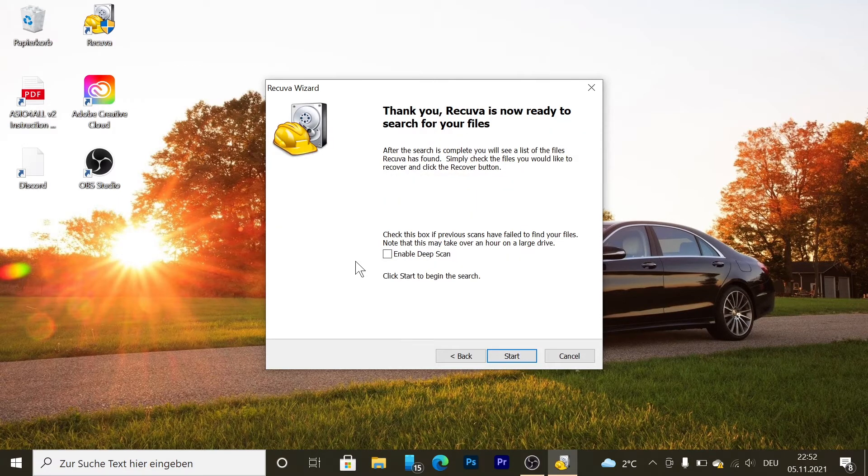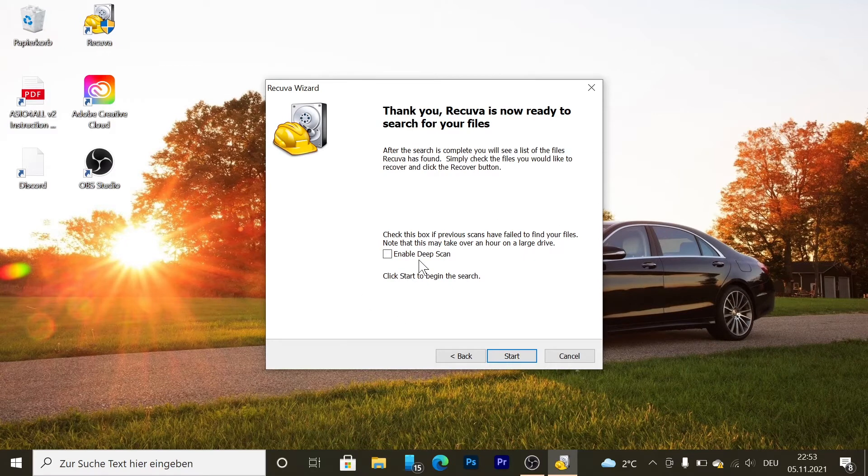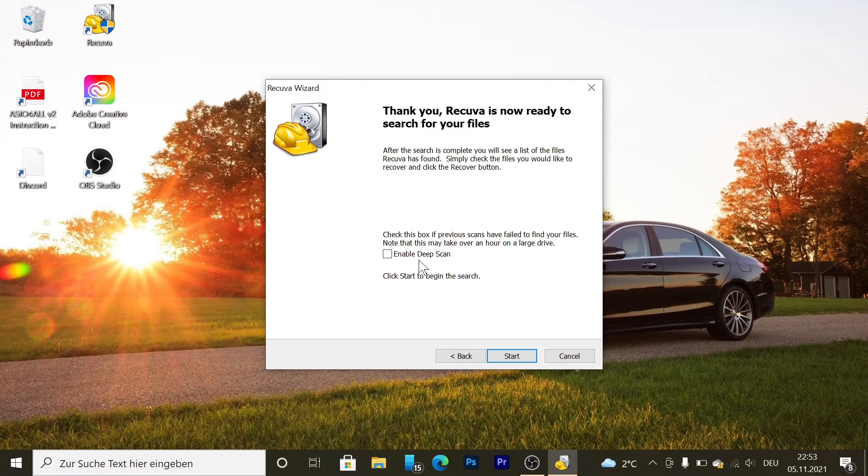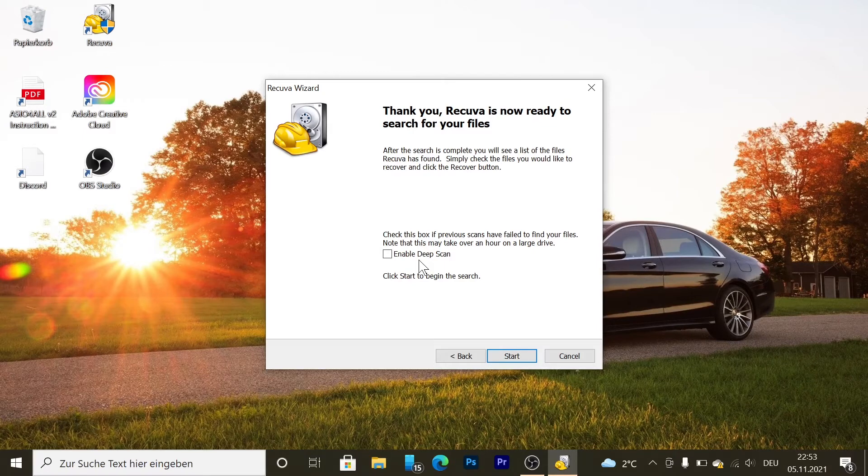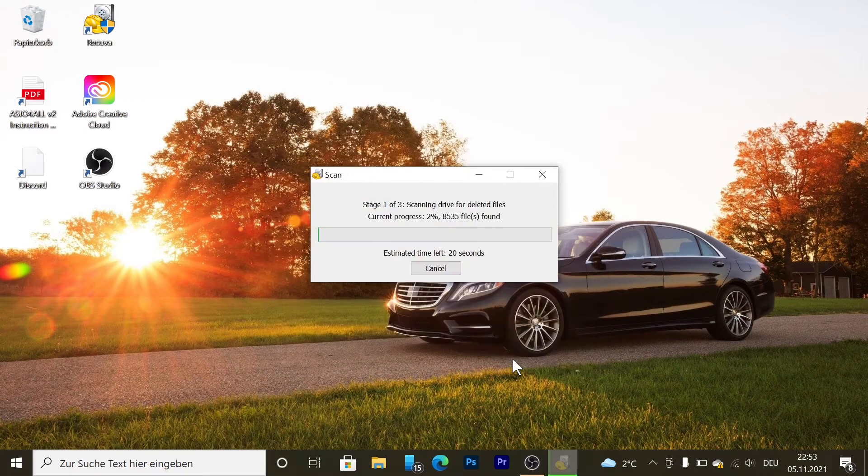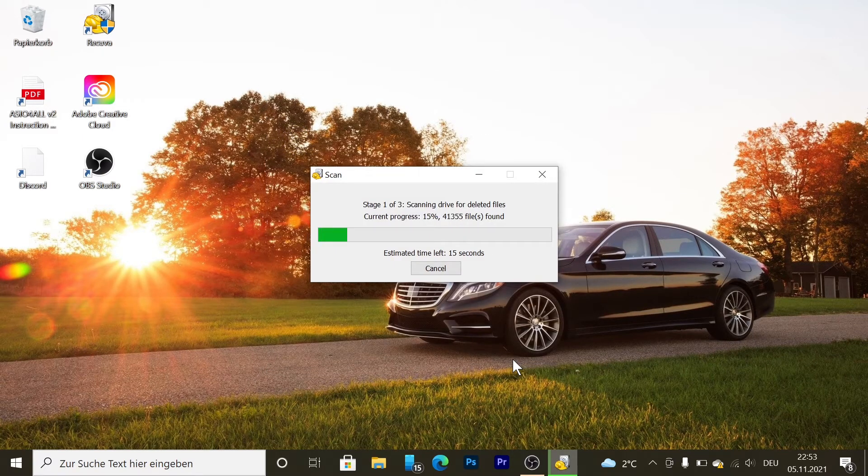Here you can enable the deep scan if the previous scans failed. It can take many hours if there's a lot of data to recover. So I'm going to press start and now I'm going to wait a bit. It's going to scan for deleted files.